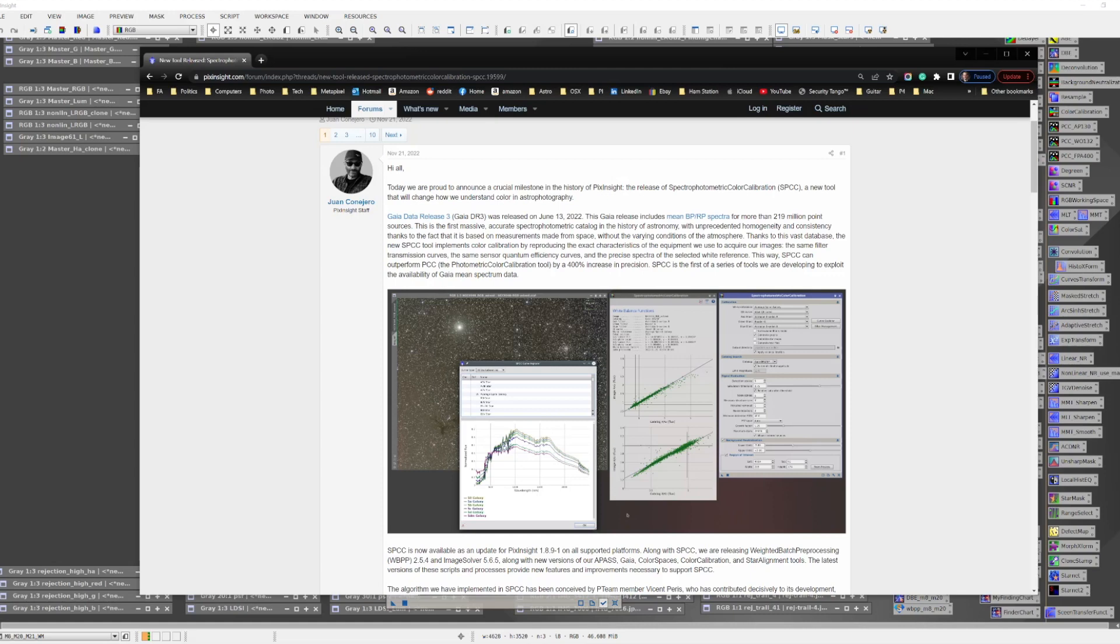While SPCC is baked into the current release of PixInsight, there are a few things you need to do in order to run SPCC for the first time.